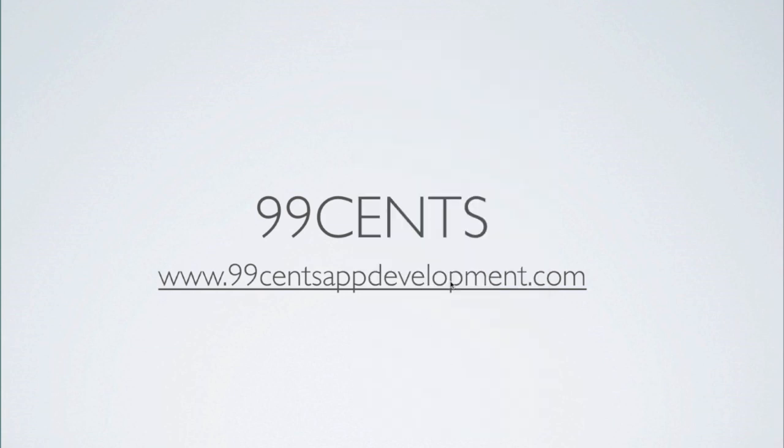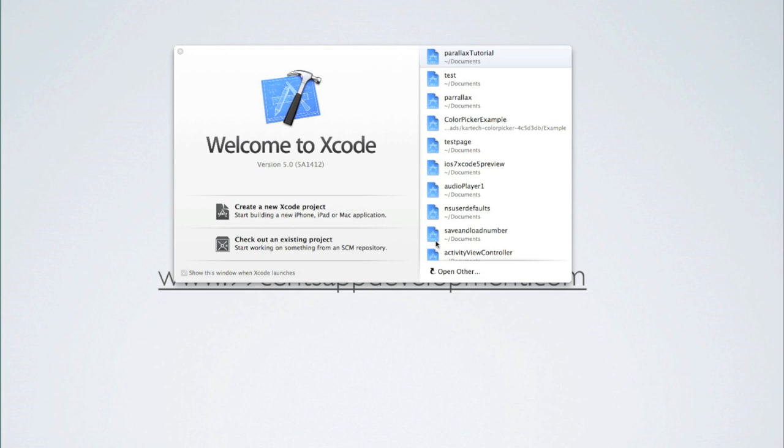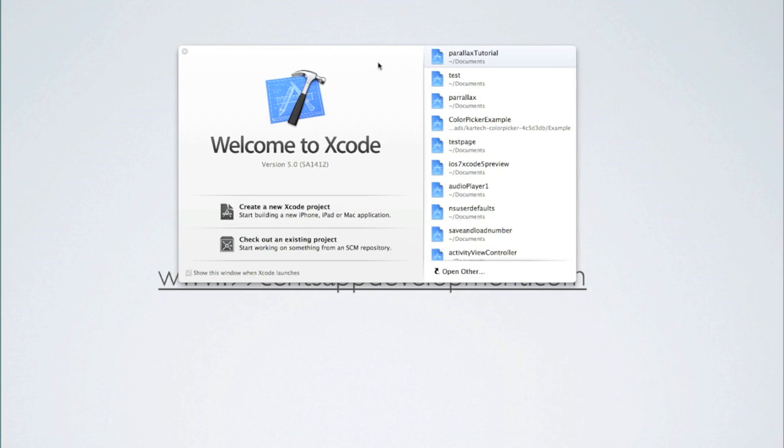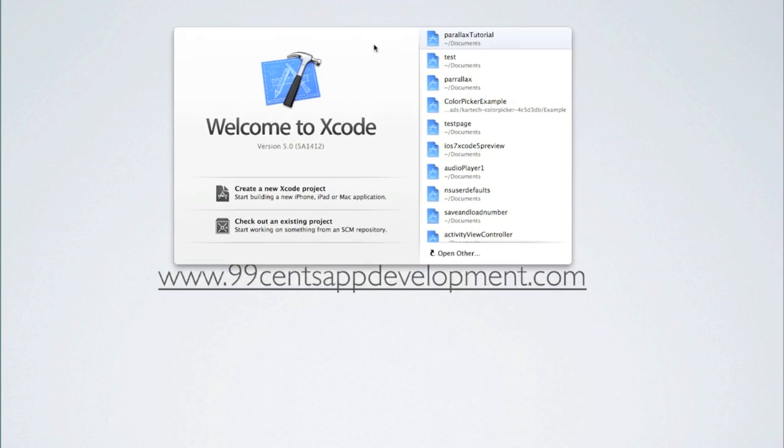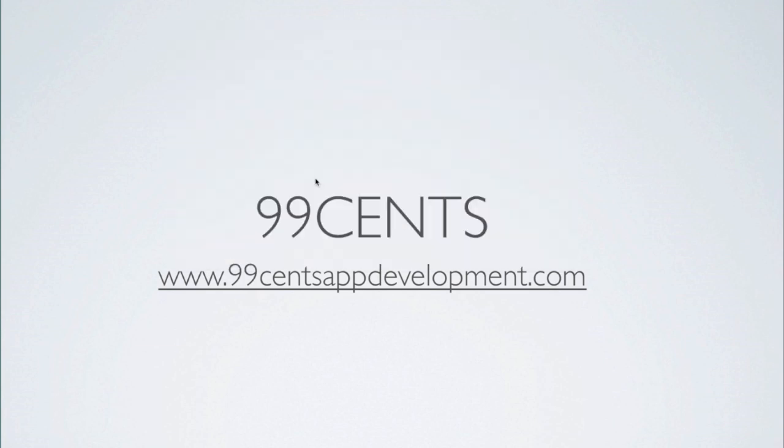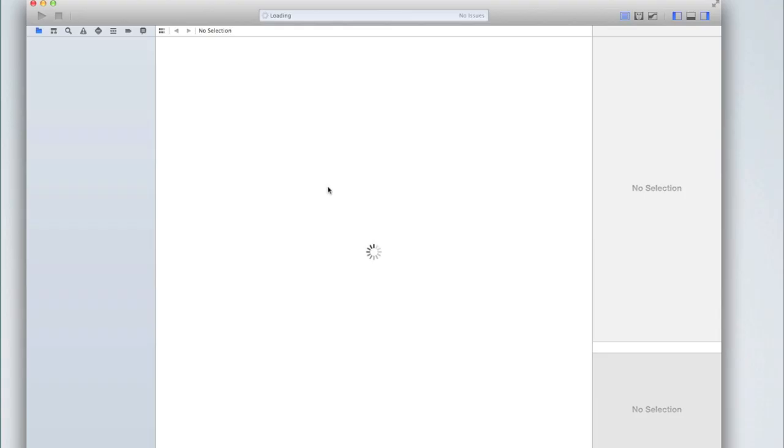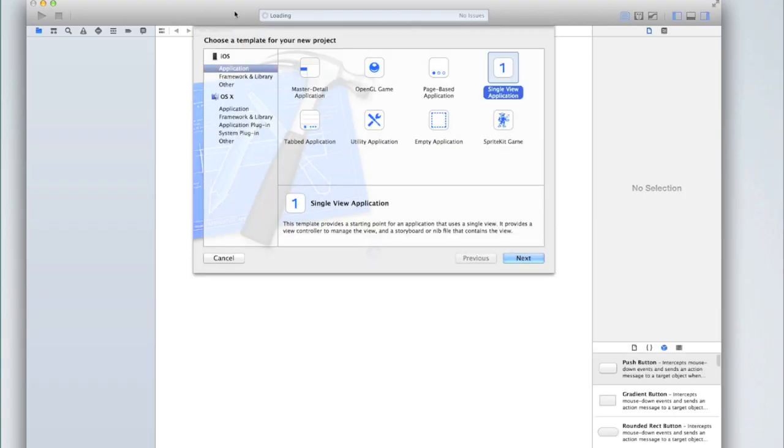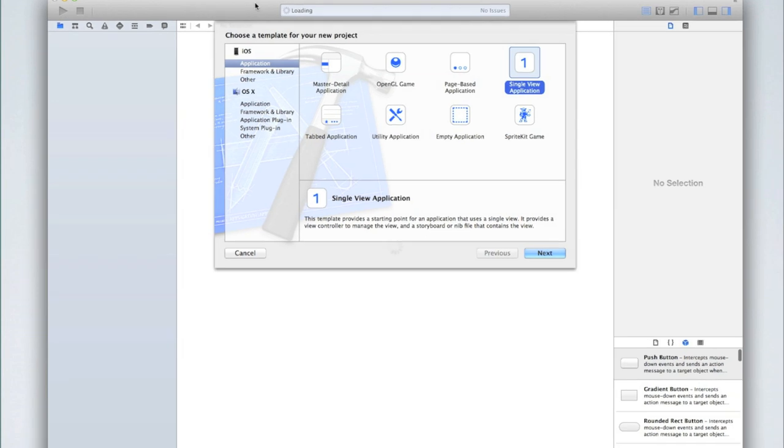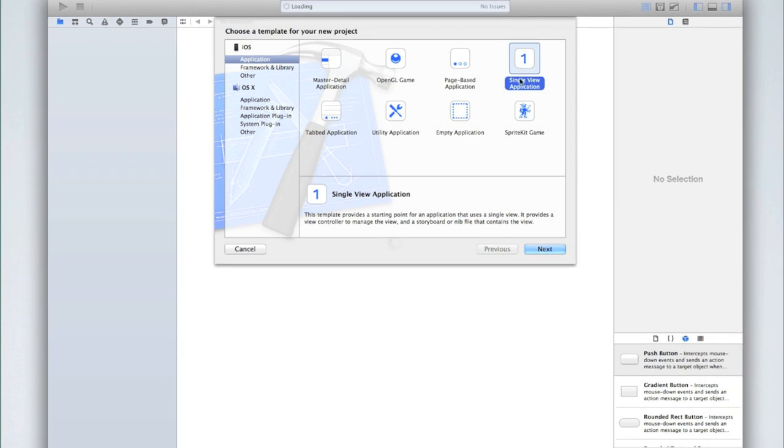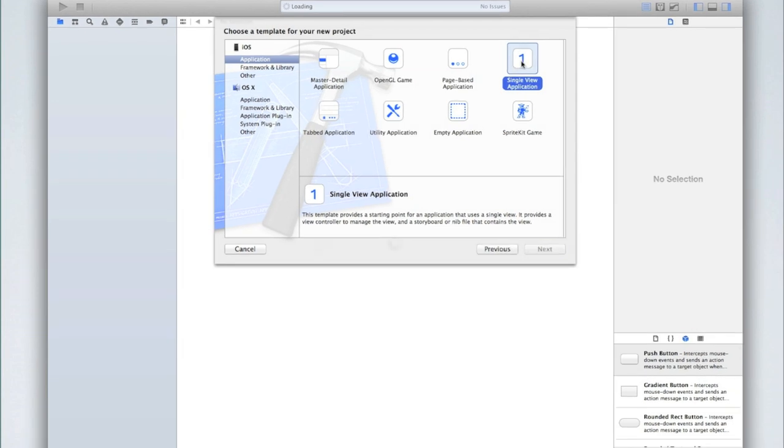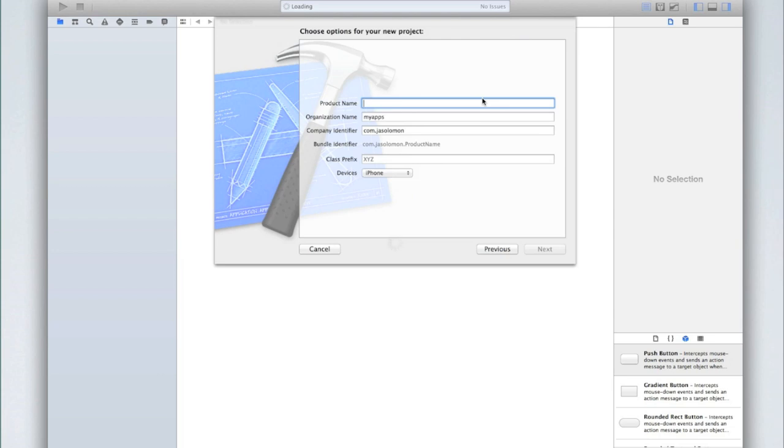I open up Xcode and I'm using Xcode 5 because the code that I'll be showing you today is meant to be used on iOS 7 because I've already done one on how to do it in iOS 6. So I'm just going to create a single view application however this will work with any application and call it status bar toggle. I'm only going to use iPhone but you can do a universal application or an iPad application if you would prefer. It would work exactly the same way.